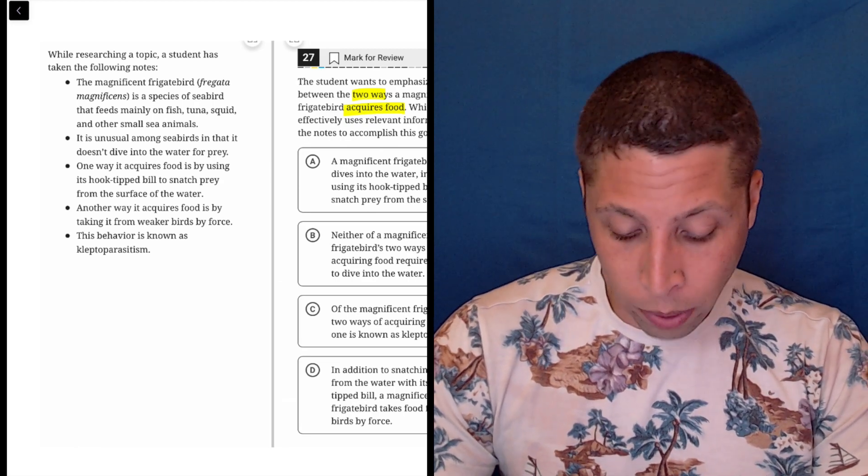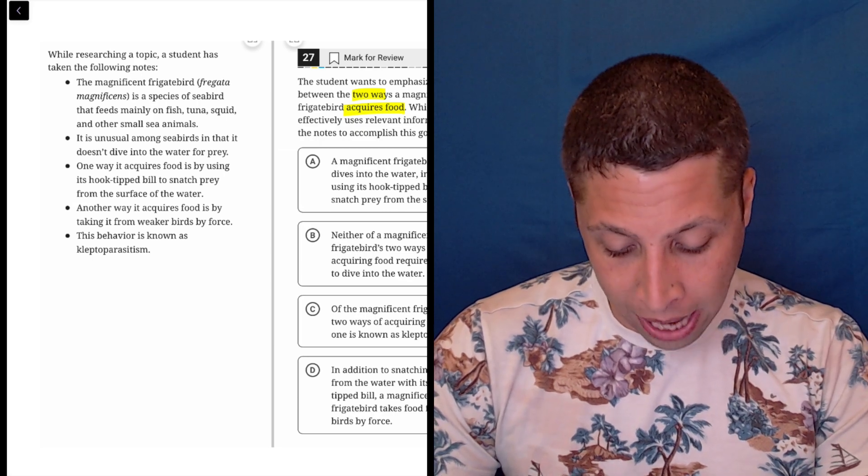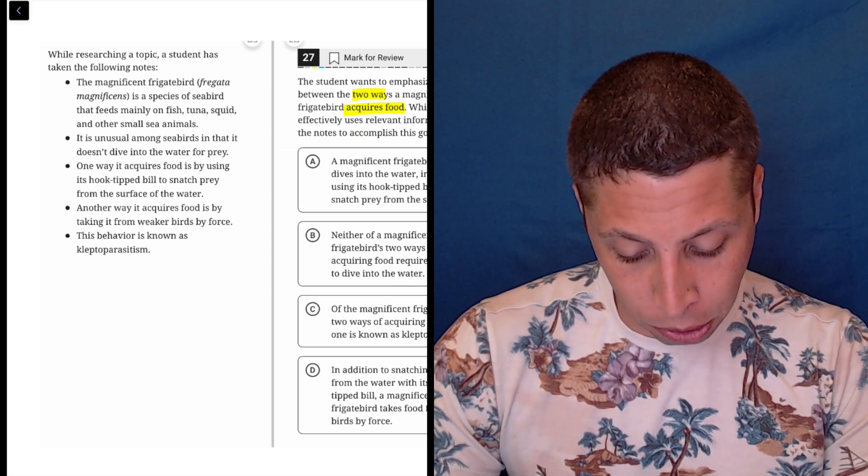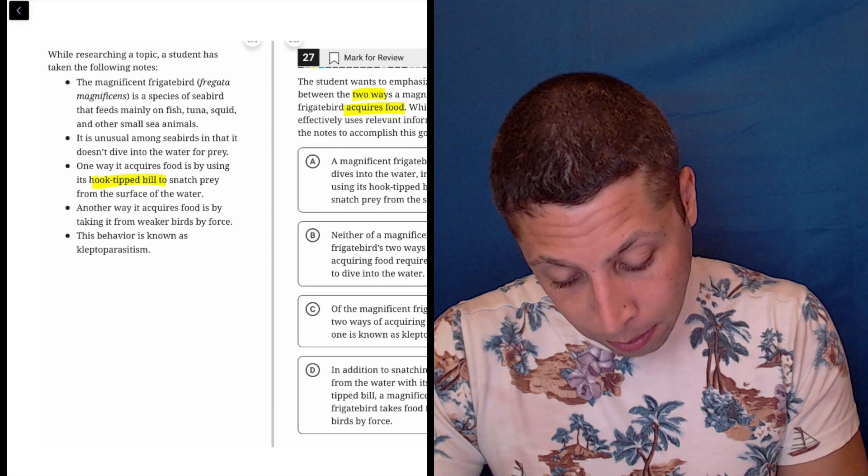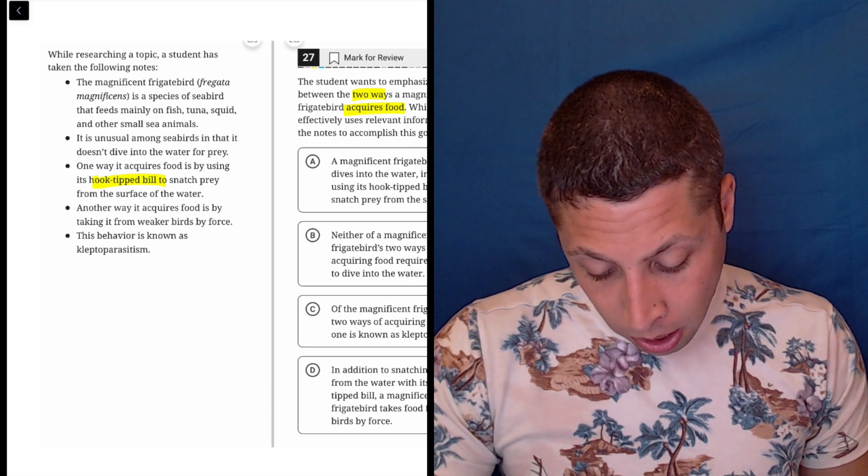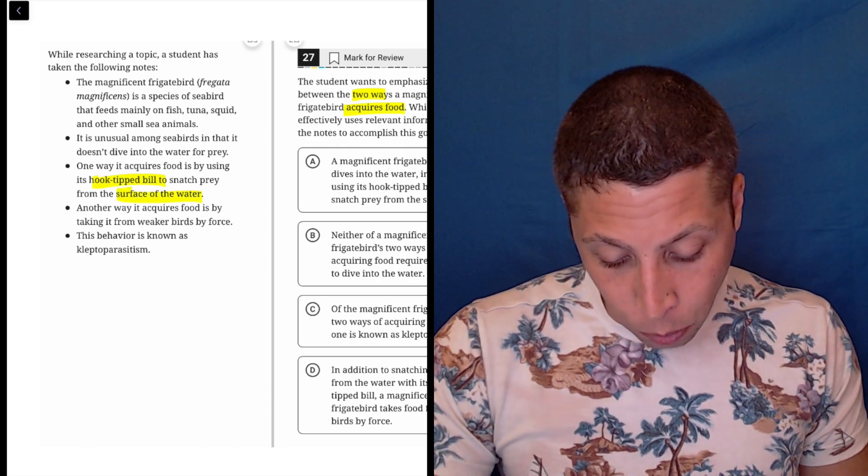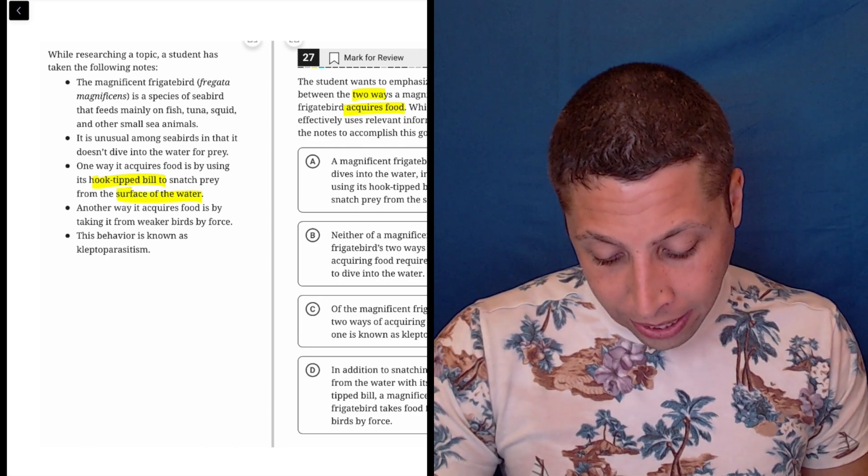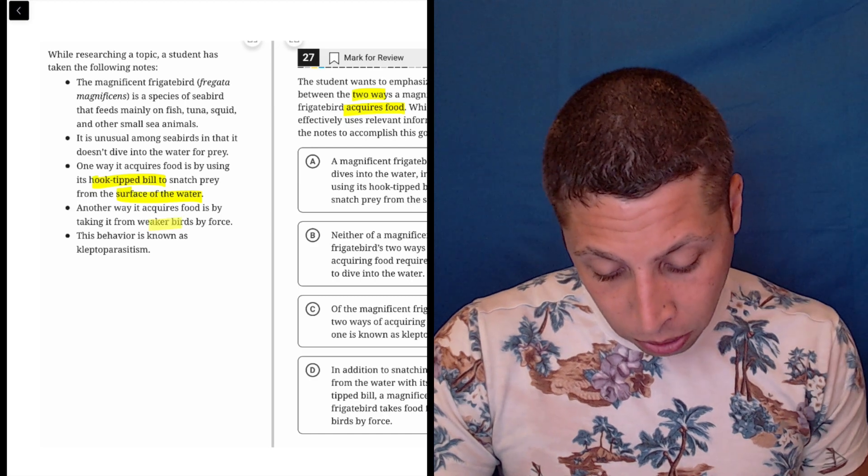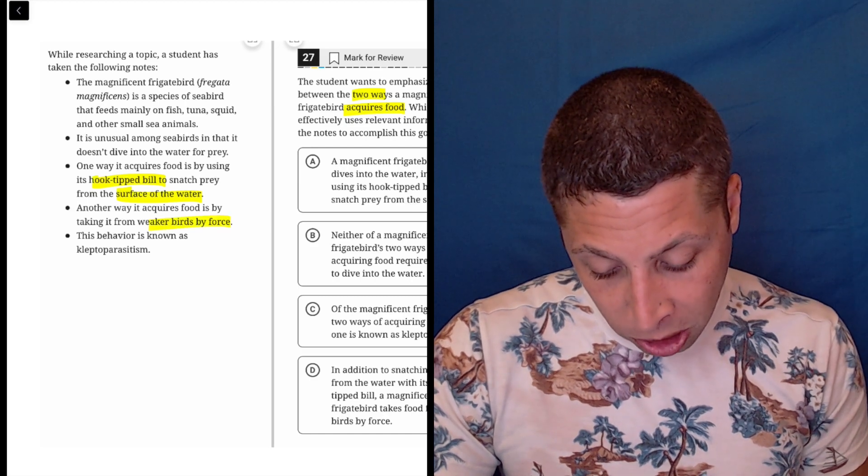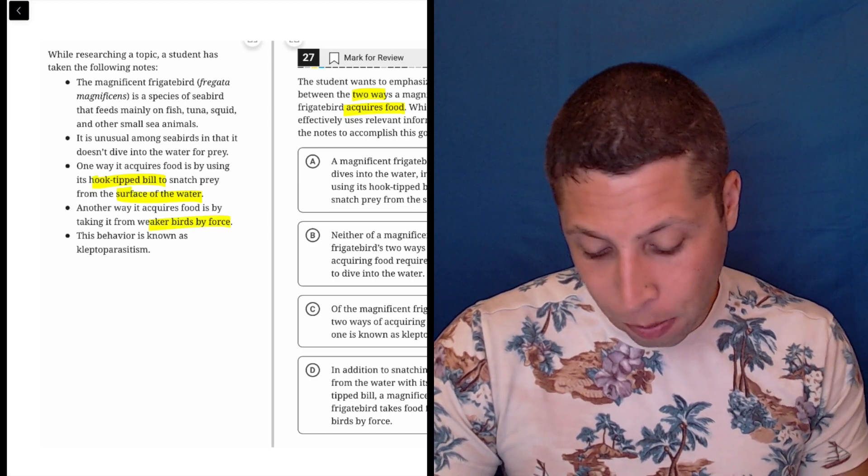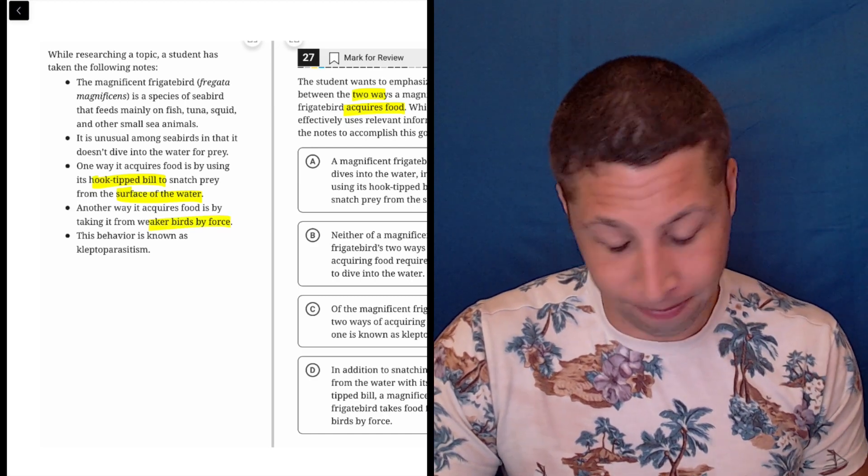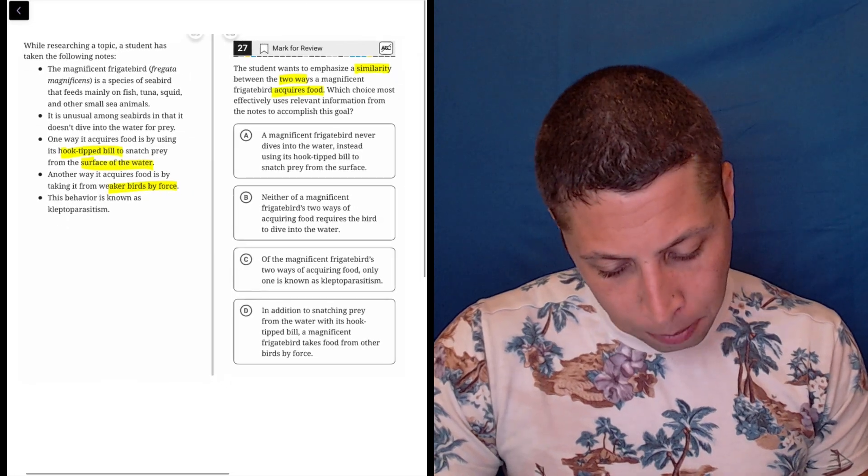One way it acquires food is by using its hook-tipped bill to snatch prey from the surface of the water. So hook-tipped bill, surface of the water. Another way it acquires food is by taking it from weaker birds by force. So weaker birds by force, this behavior is known as kleptoparasitism. Cool word.